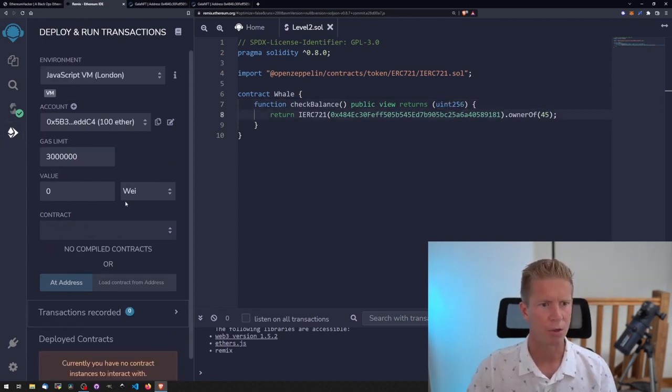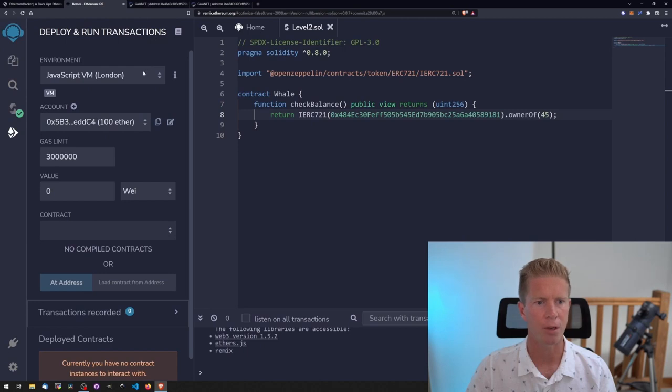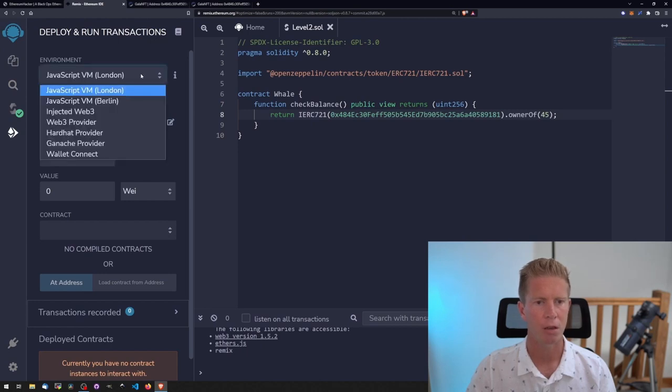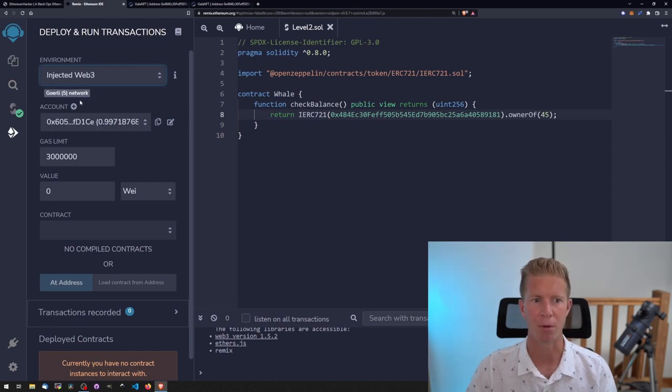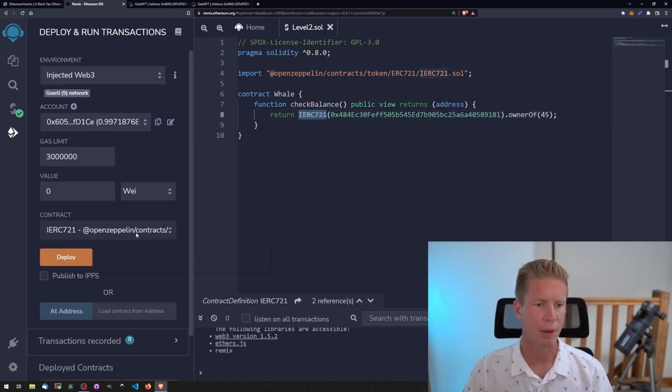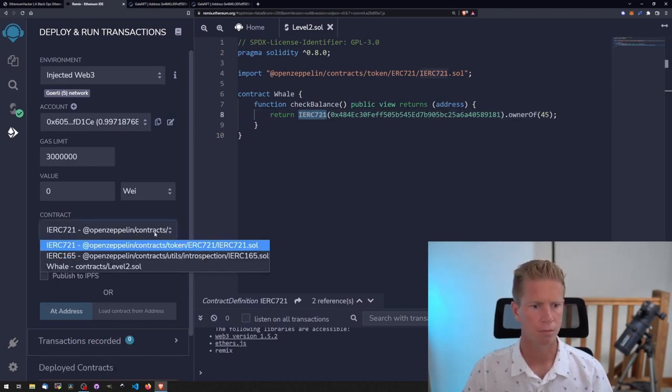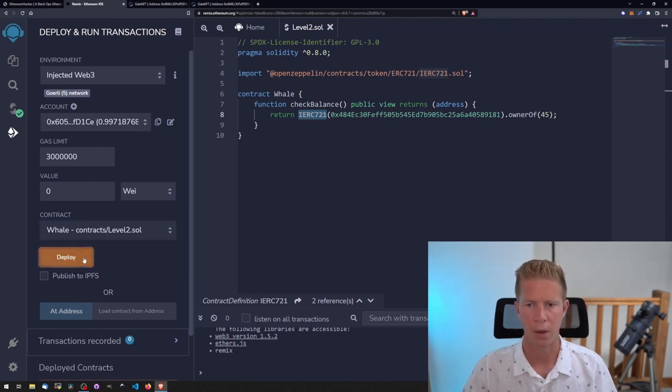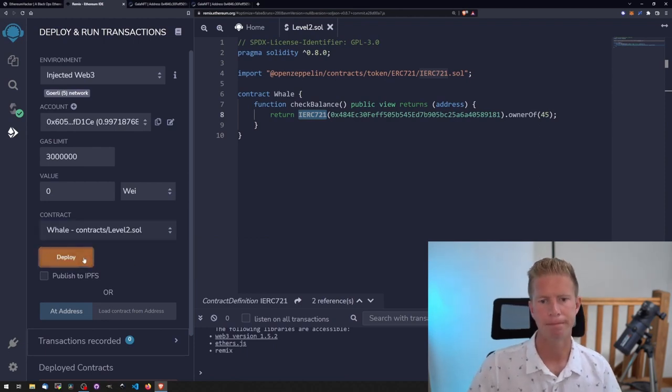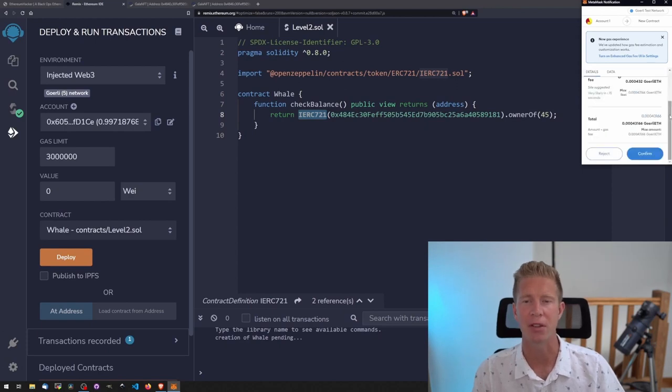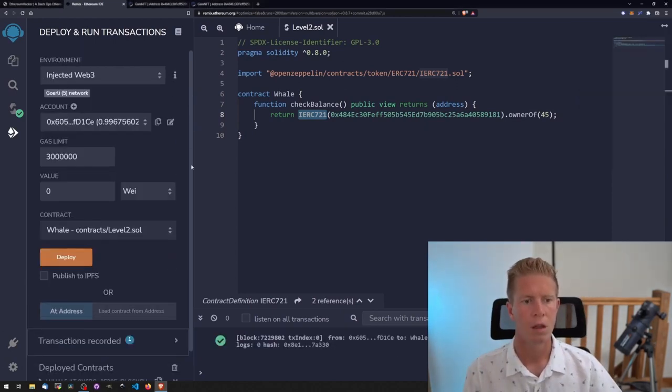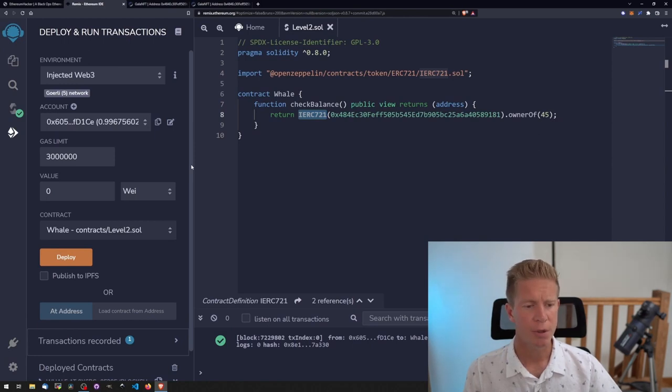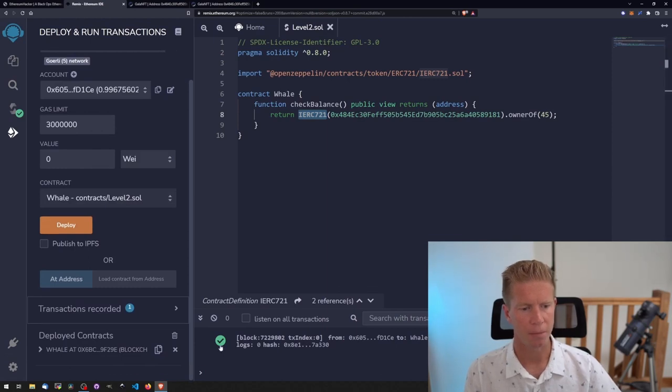Let's compile that now, see if that gets rid of our error. Bingo, got a little green tick. Then we can go on to deploy it. Change the environment from local to injected web3. Injected web3 just means use Metamask, whatever network you're connected to. In this case it's Goerli. One little gotcha is that we have to change the contract address here down to Whale. That gets me almost every time. Let's go ahead and deploy that. To deploy a contract we also need to pay a transaction fee so we'll have to confirm that in Metamask.